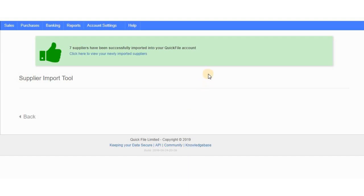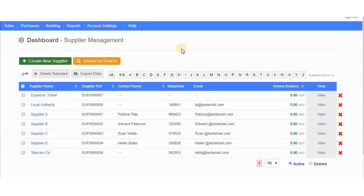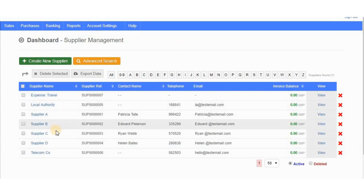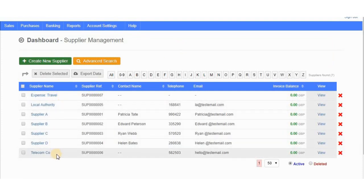Seven suppliers have been successfully imported into your QuickFile account. Clicking to view them, they all look absolutely fine — I've got the expense supplier, the local authority, suppliers A, B, C, and D, and the telecoms telephone company.